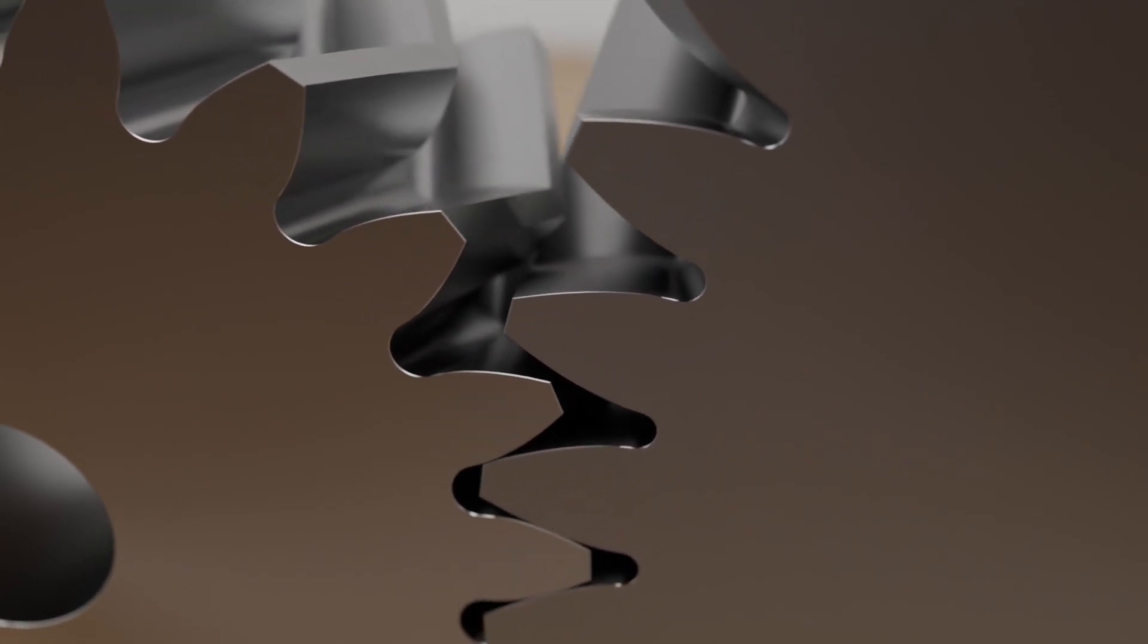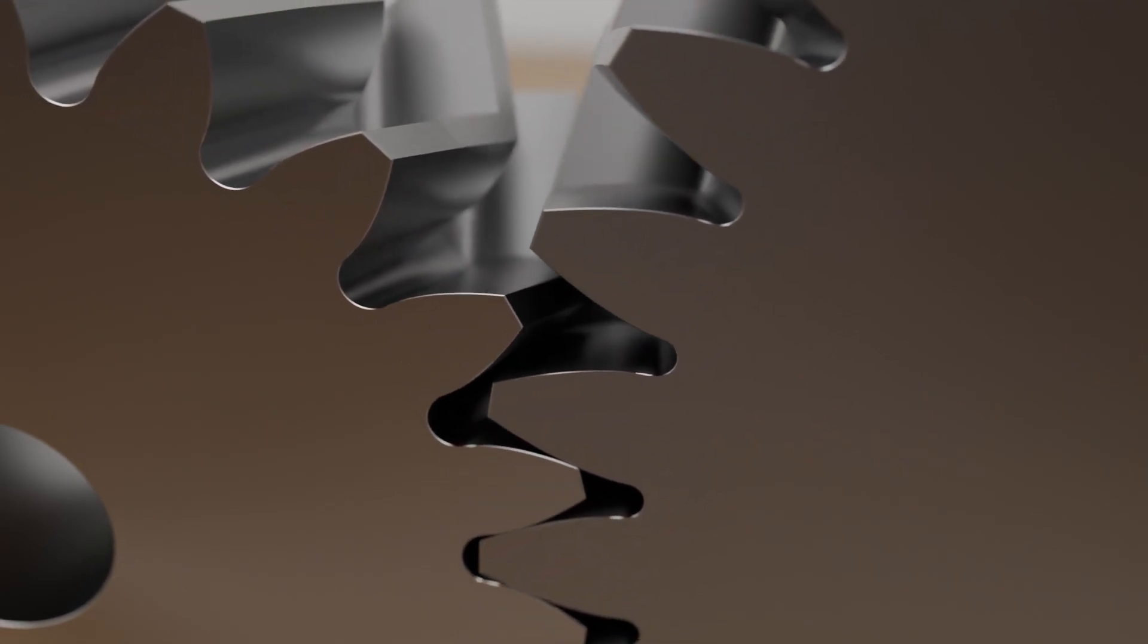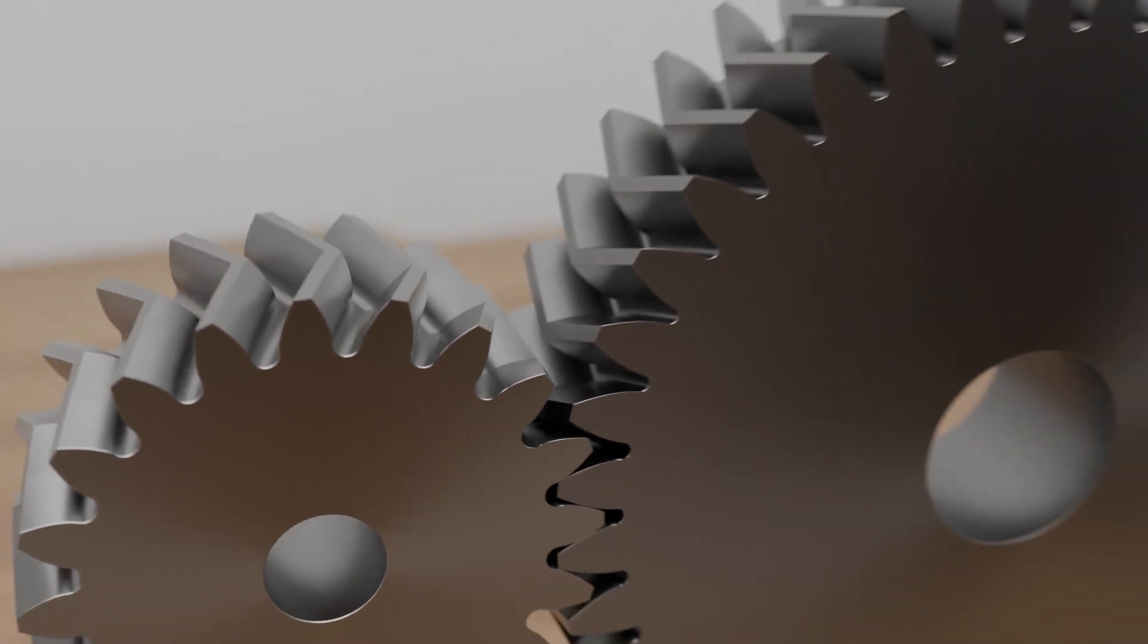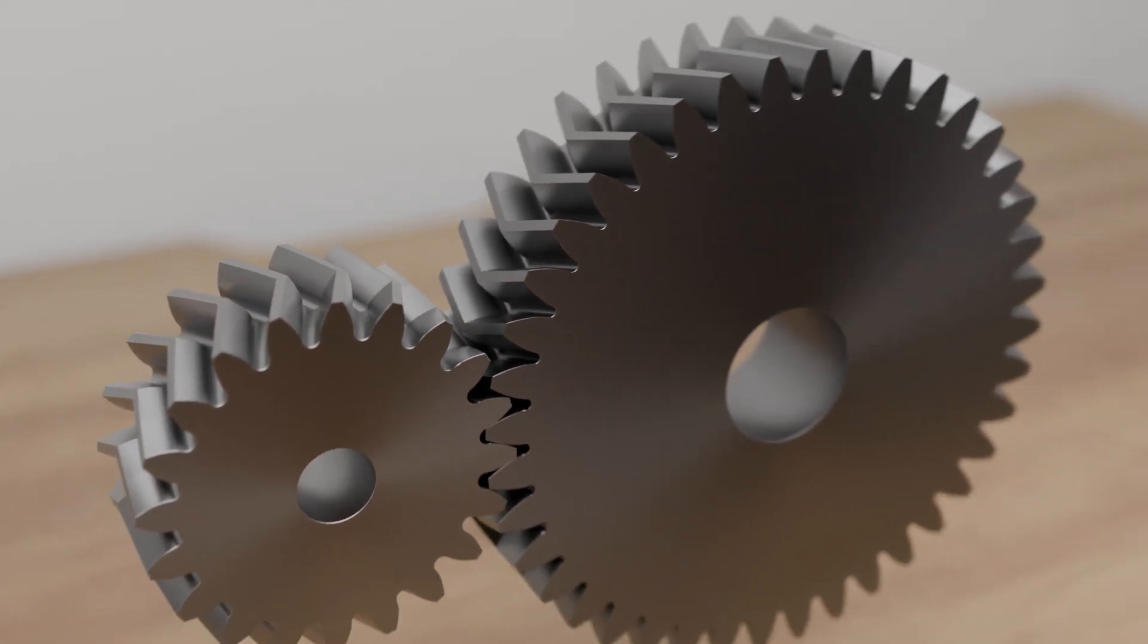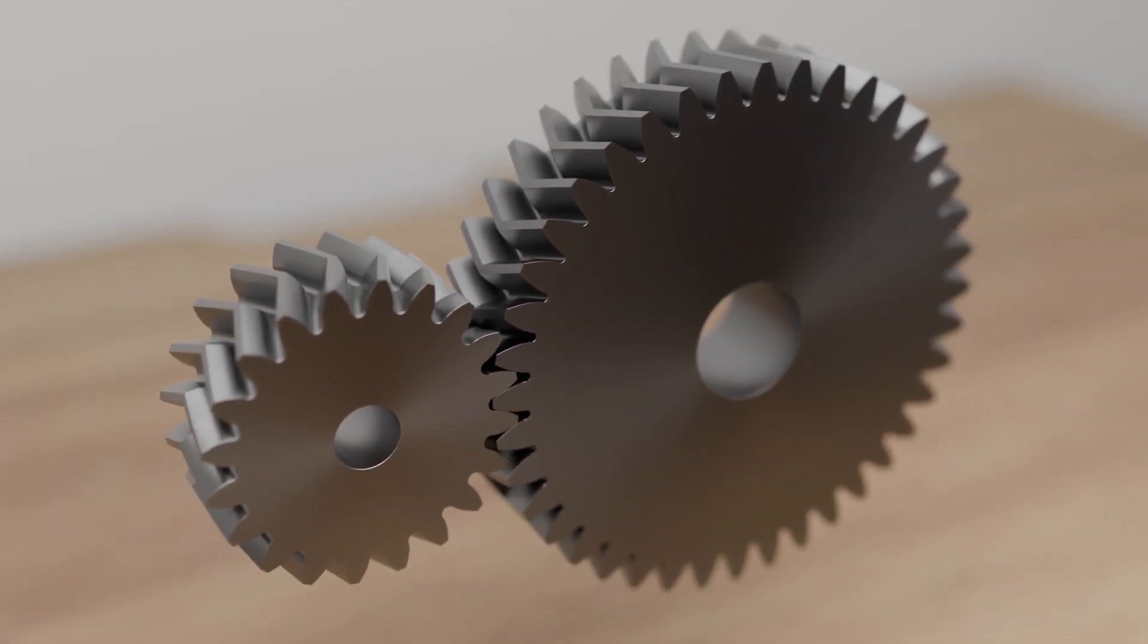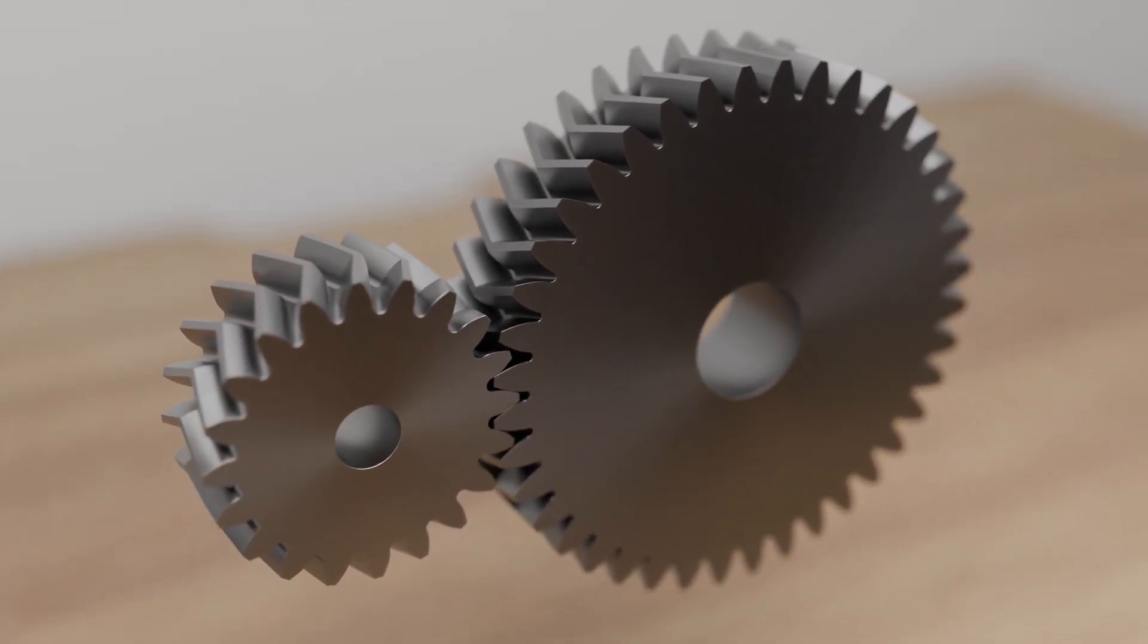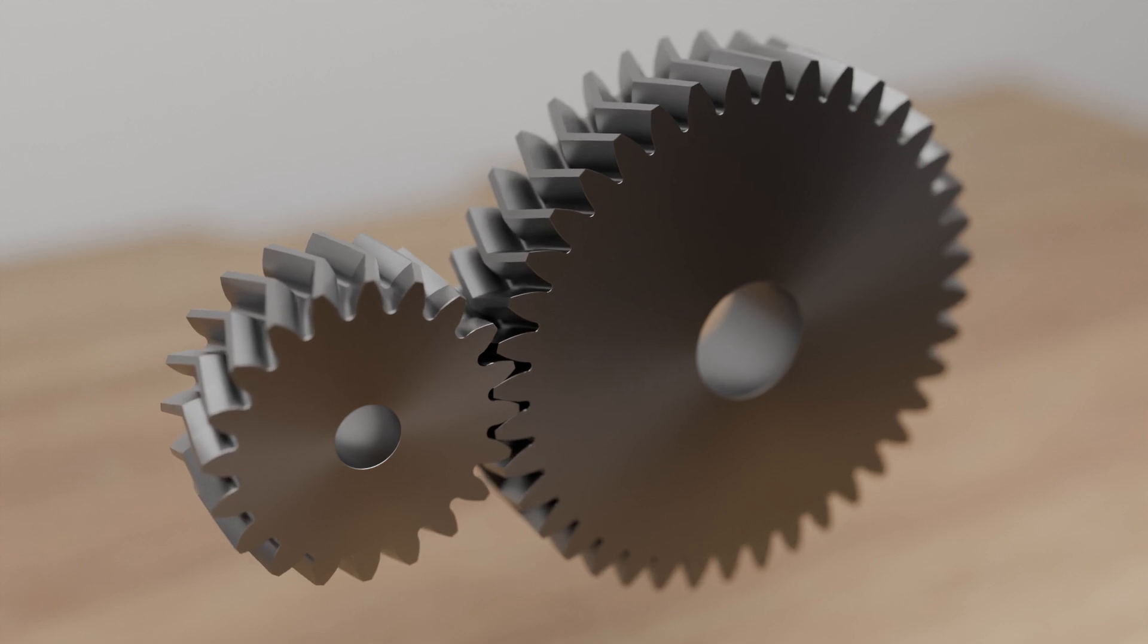However, the complex manufacturing process of herringbone gears makes them very expensive, which is why this type of gearing is only used in special cases such as large gearboxes.